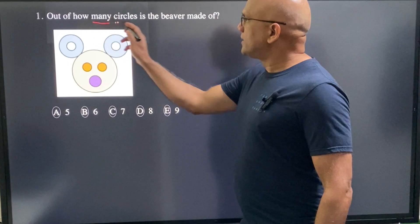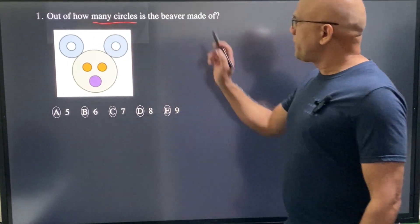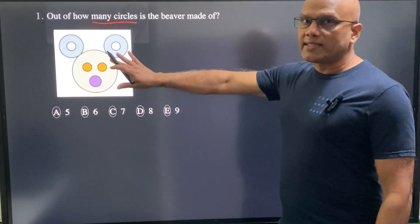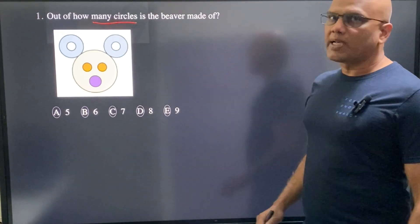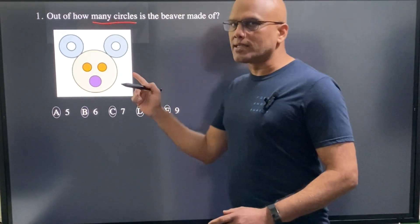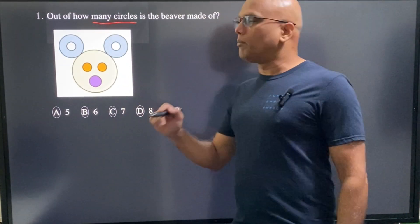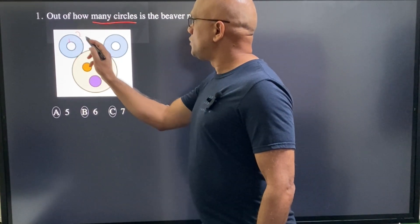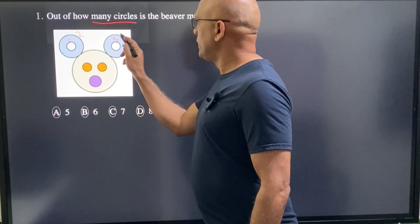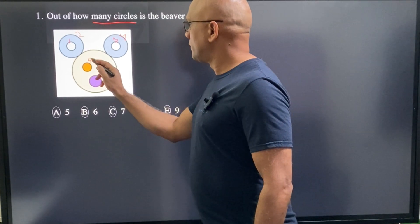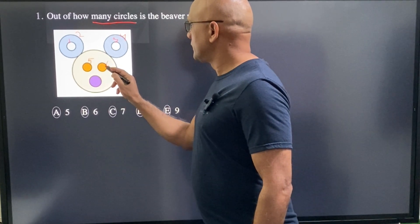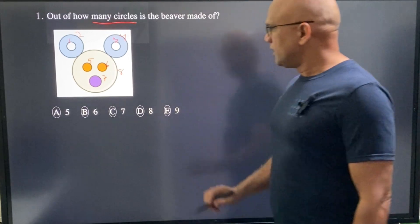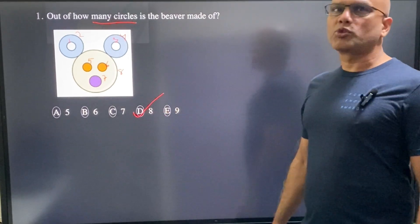Out of how many circles is the beaver made? Basically, how many circles are there in this picture? We can simply count so that we don't miss a circle — we can number those: one, two, three, four, five, six, seven, and eight. So there are eight circles. D is the correct choice.